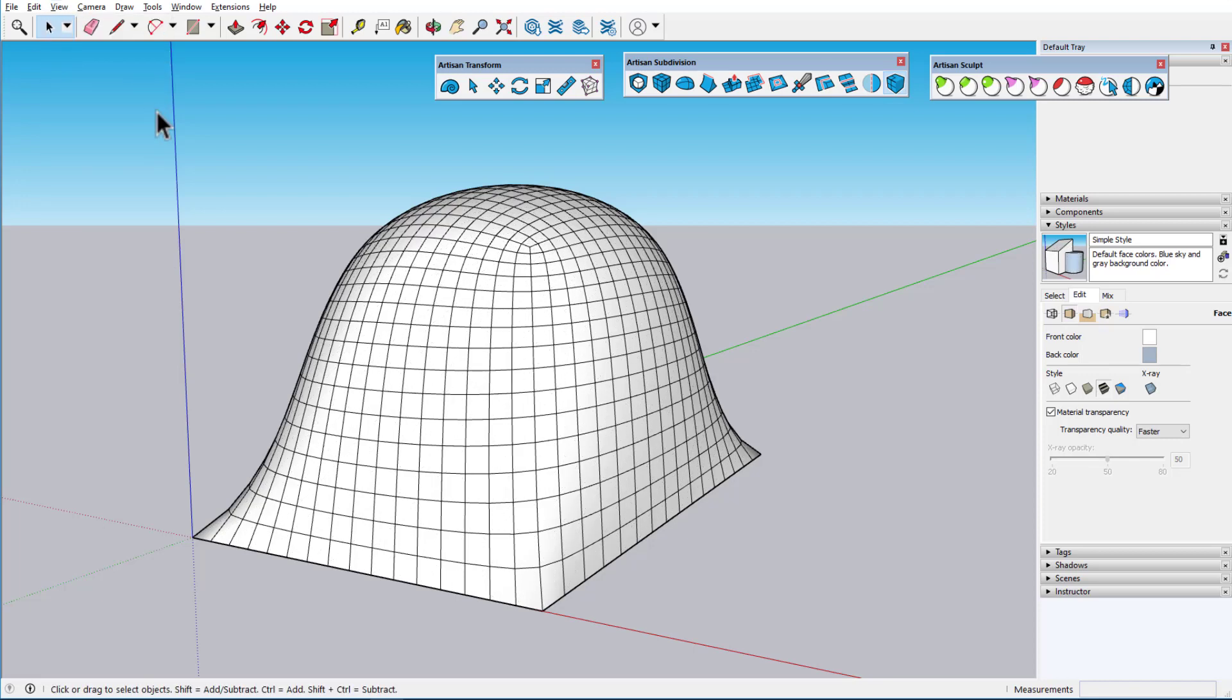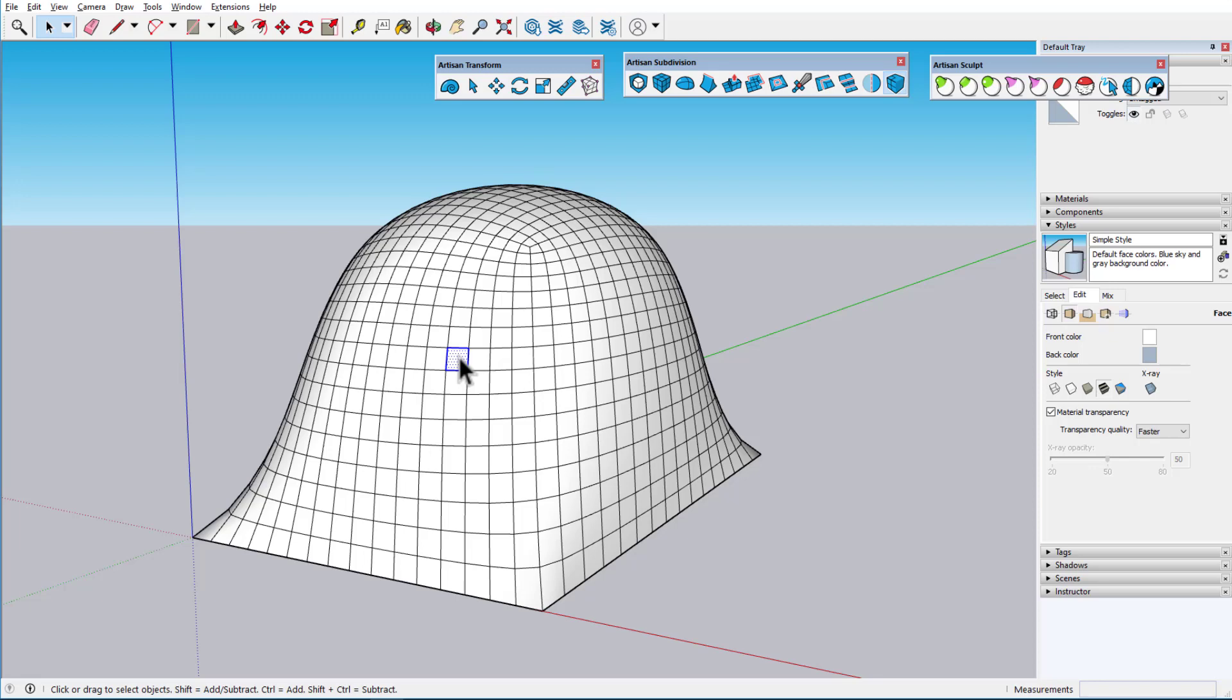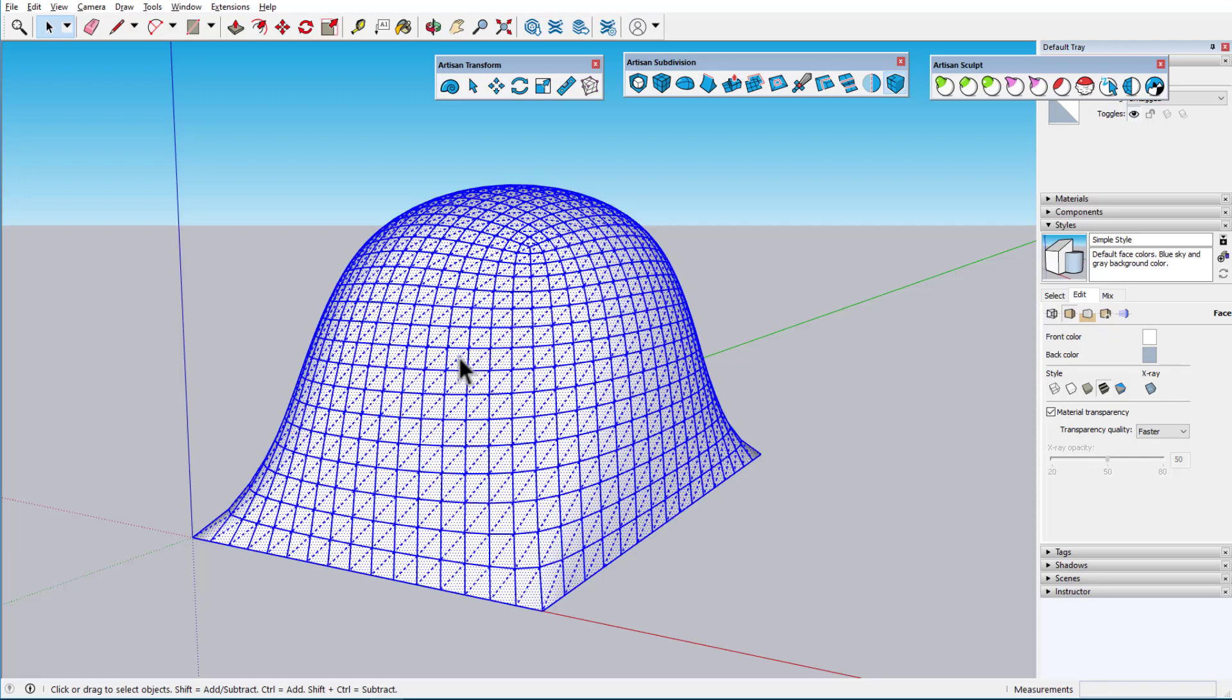When I activate the native Select tool, I can click to select a face, double-click to select a face plus its edges, and triple-click to select all connected faces.